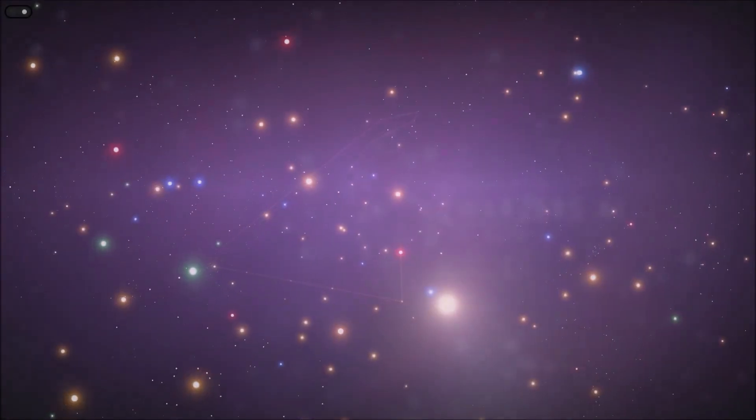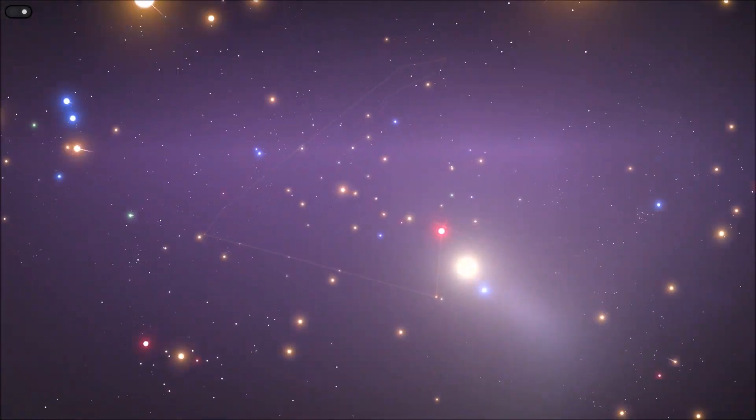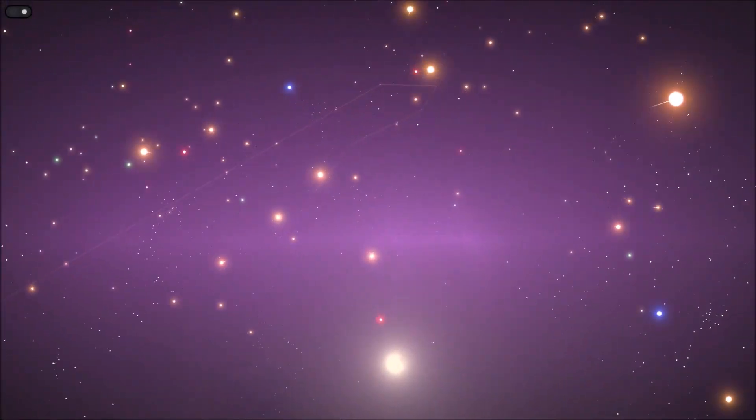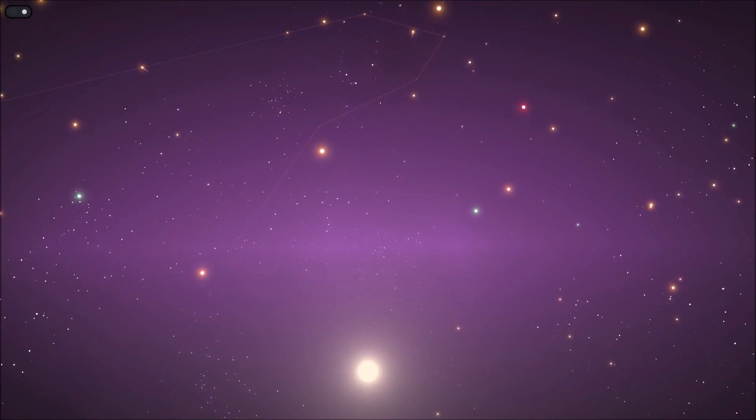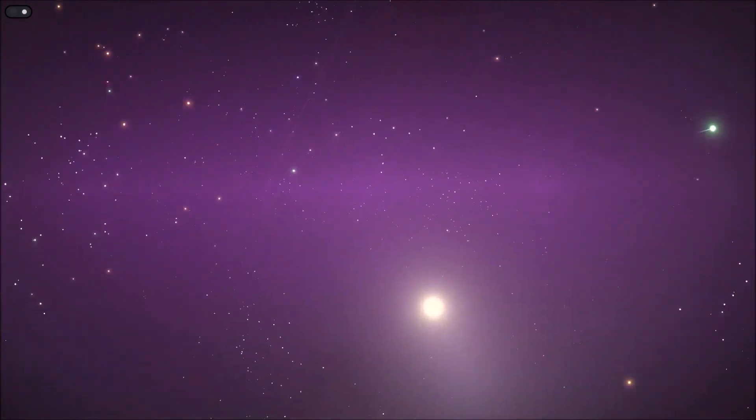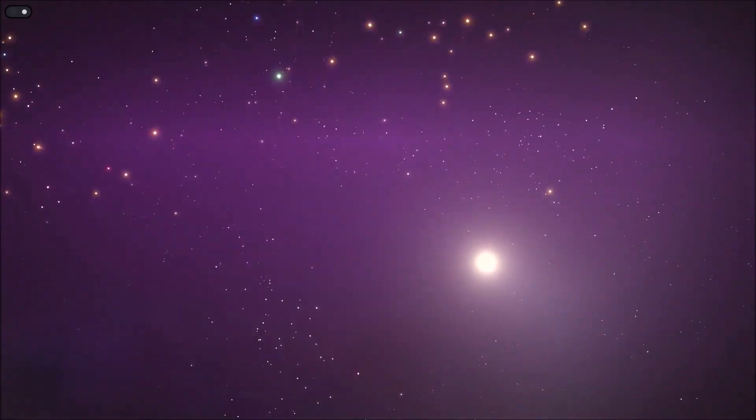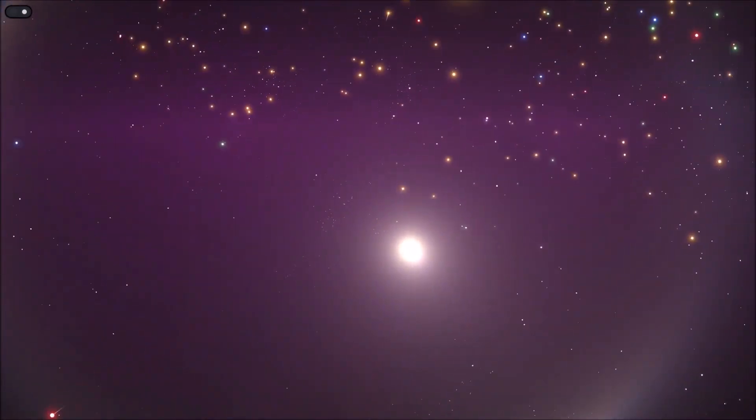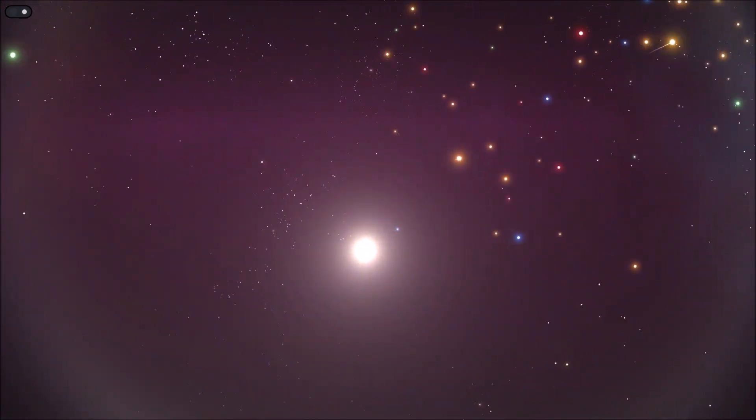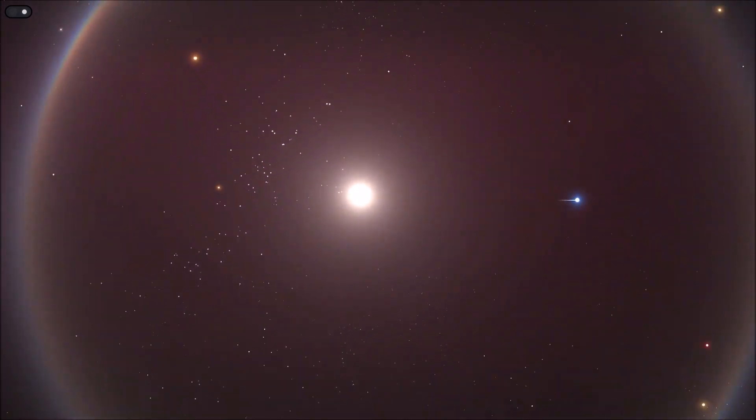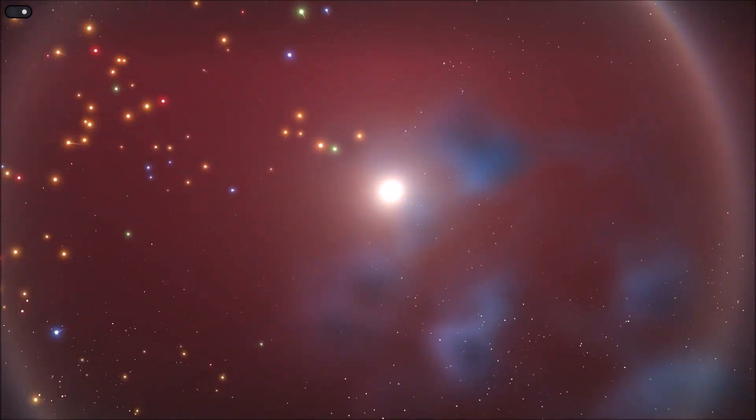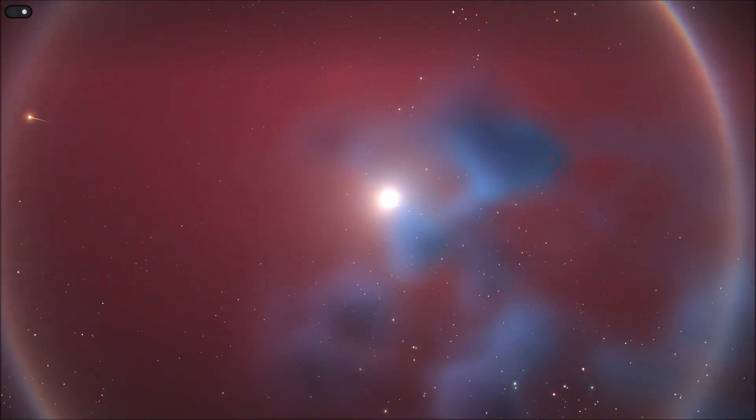We have binary star systems and multiple star systems and this is where three or more stars could be gravitationally connected to one another. And these would create amazing visual feats to planets that could be located nearby.